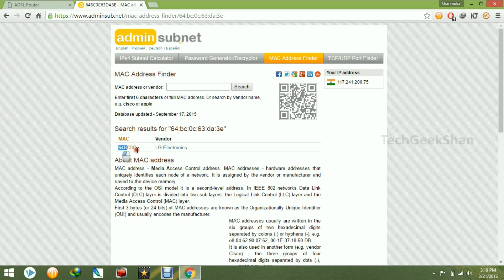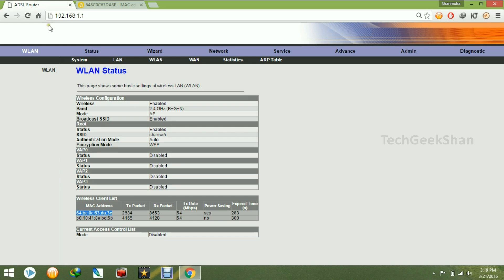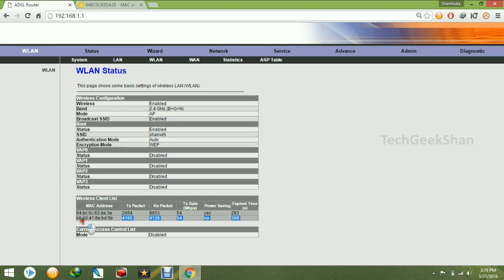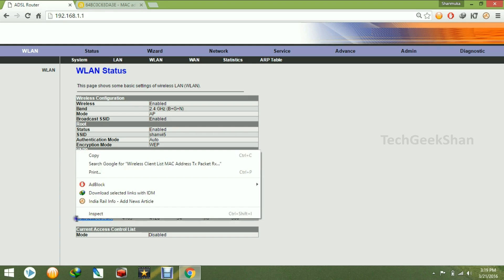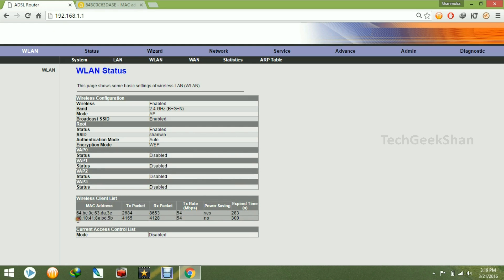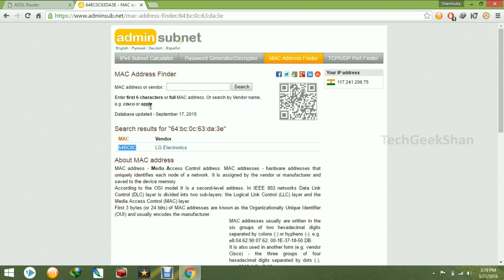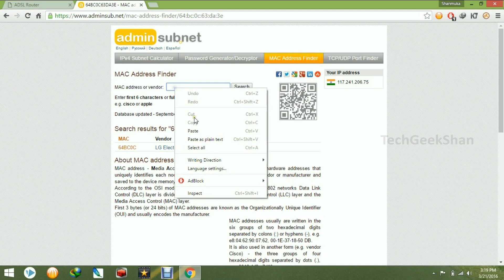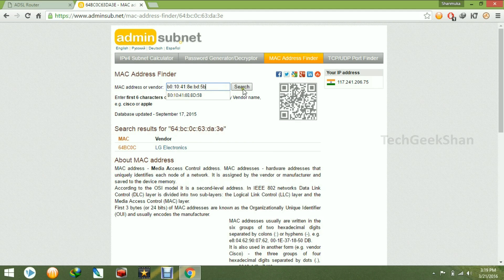So likewise you can see laptop manufactured device name. Just copy then paste. Then click search.